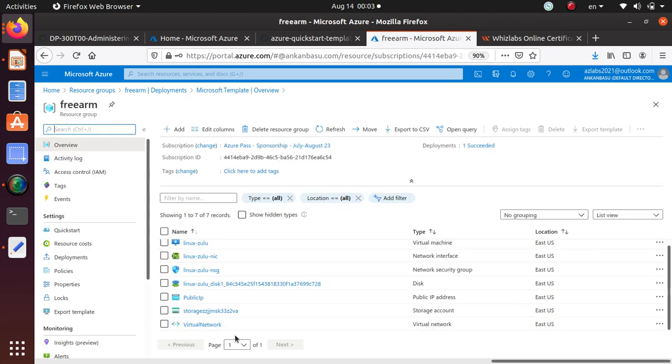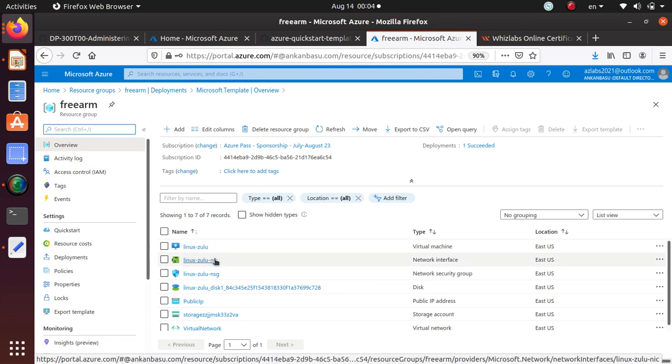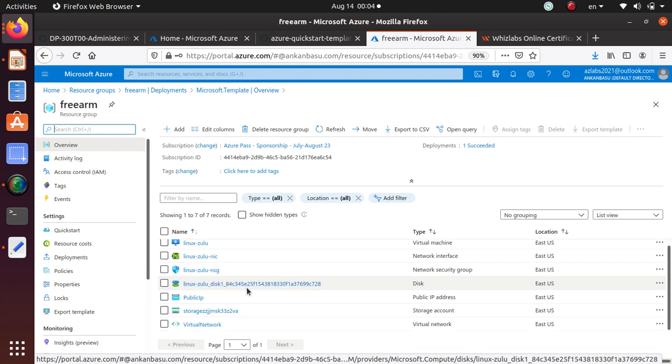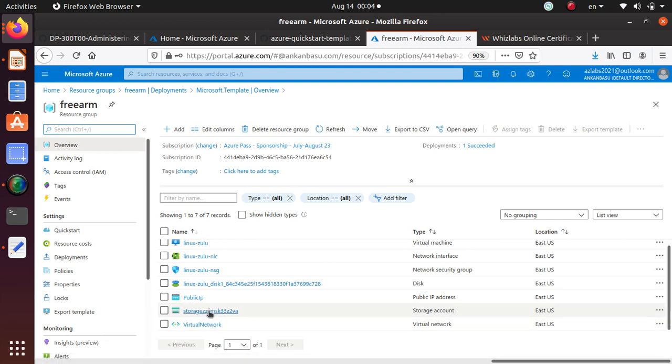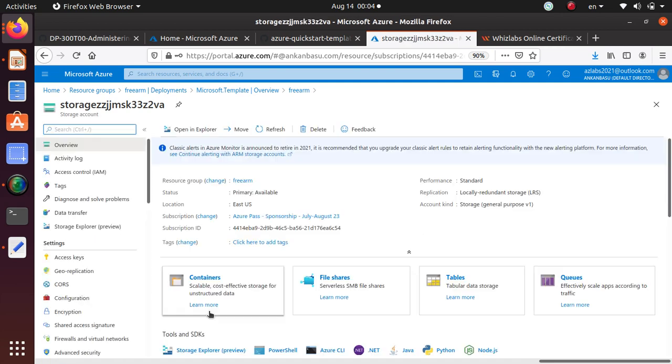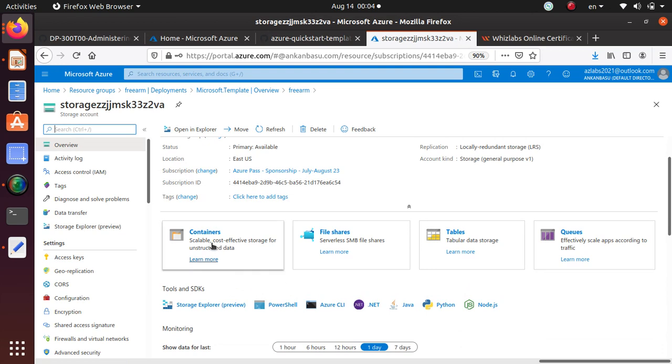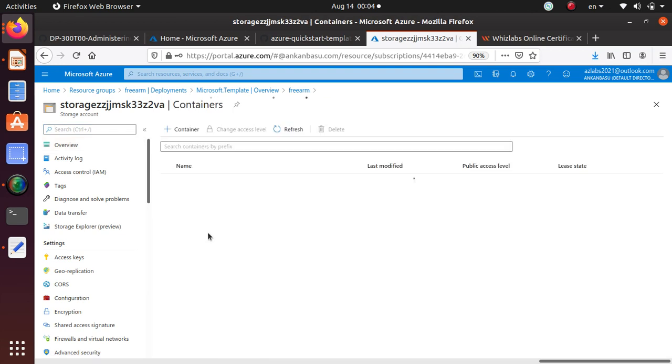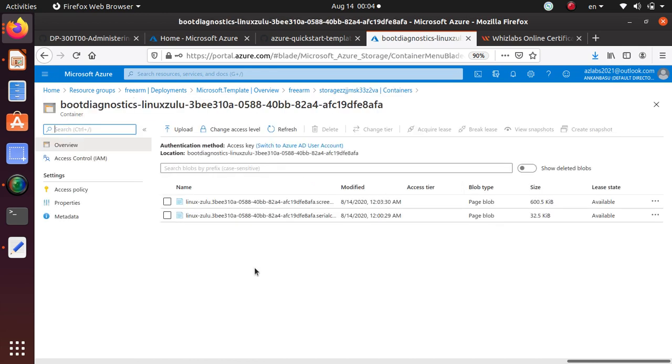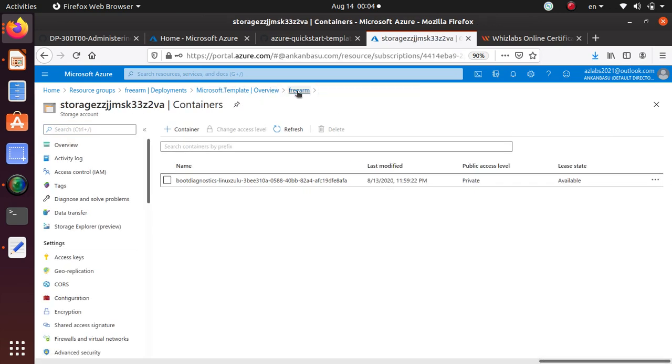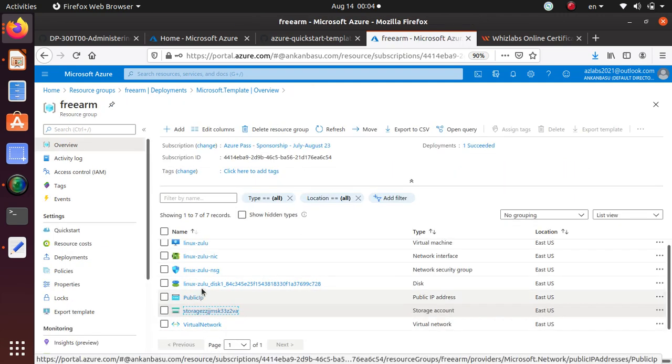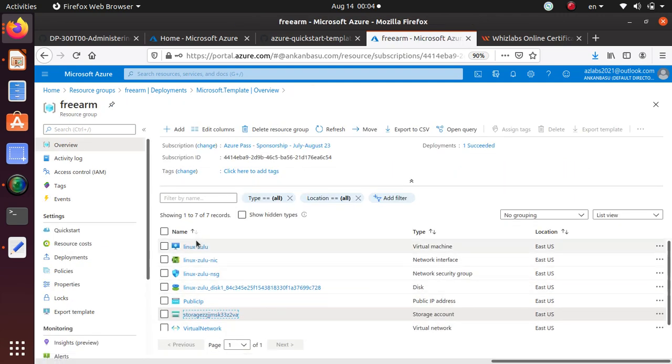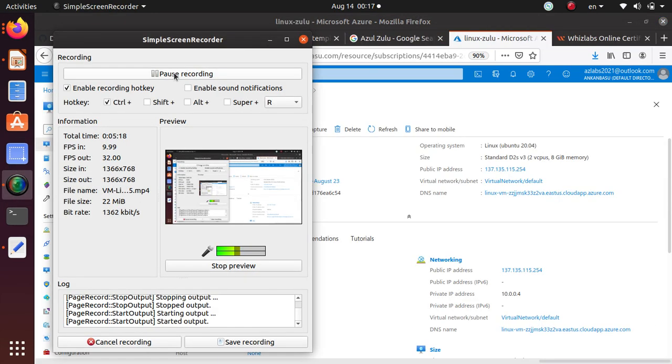So if you go to the resource group, pretty much it has installed that virtual machine which is named Linux Zulu. It's got a NIC associated with it, the NSG, the disk. And then you have the public IP address, the storage account, and virtual network. Now you can look inside all of this. If you go under the storage account, let's go to containers. And we have something where we have the diagnostics logs. Looks like it's coming up as a page blob. Public IP address is nothing crazy.